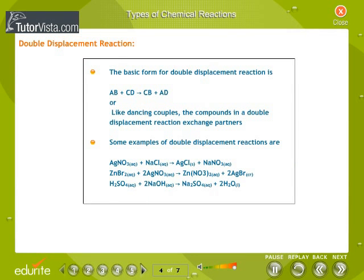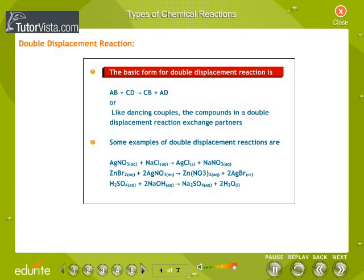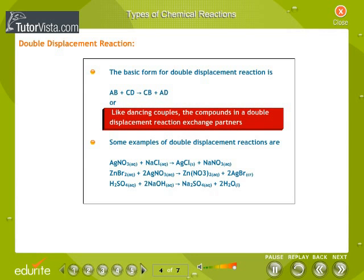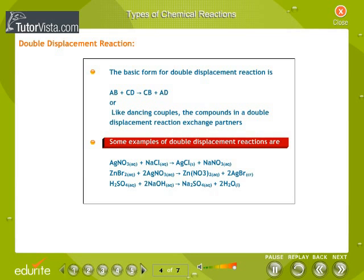In a double displacement reaction, AB + CD → CB + AD. Like dancing couples, the compounds in a double displacement reaction exchange partners. Take a look at the examples carefully.